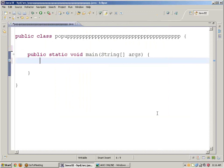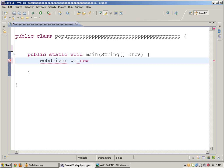Now I'm writing the program. WebDriver wd — the interface name is the reference name — equals new FirefoxDriver. In place of the interface I'm using WebDriver as the reference type, and in place of the class I'm using FirefoxDriver.